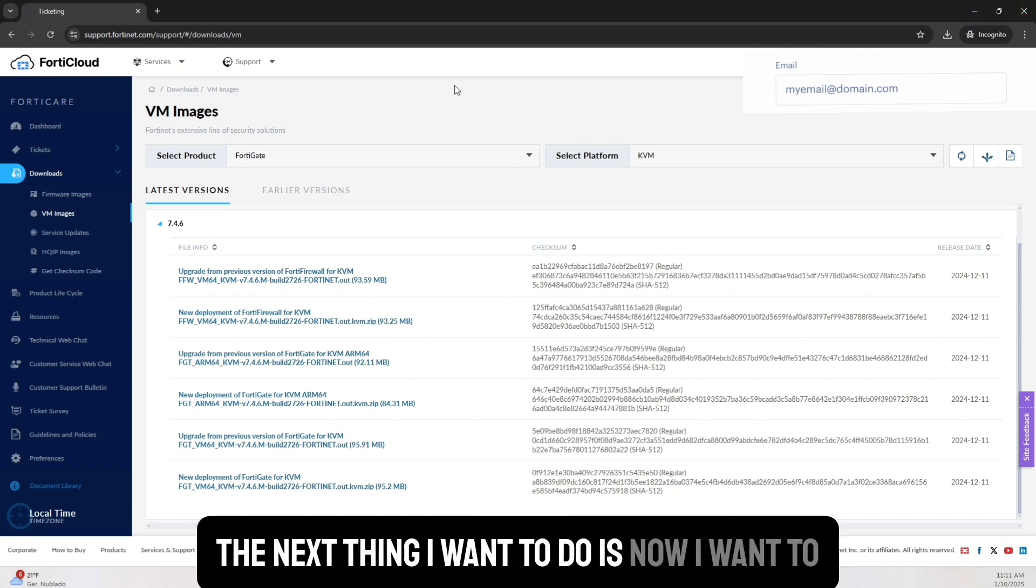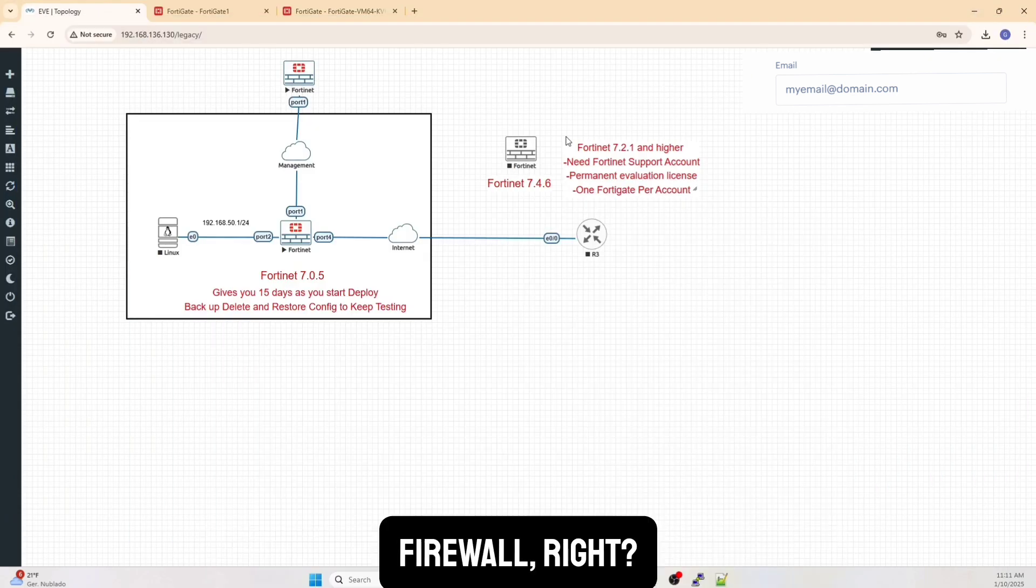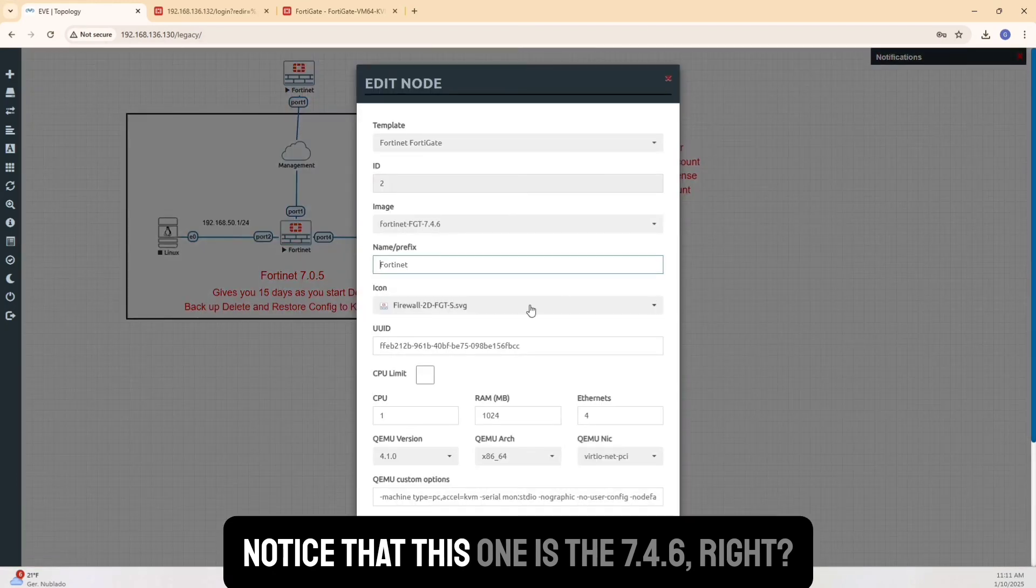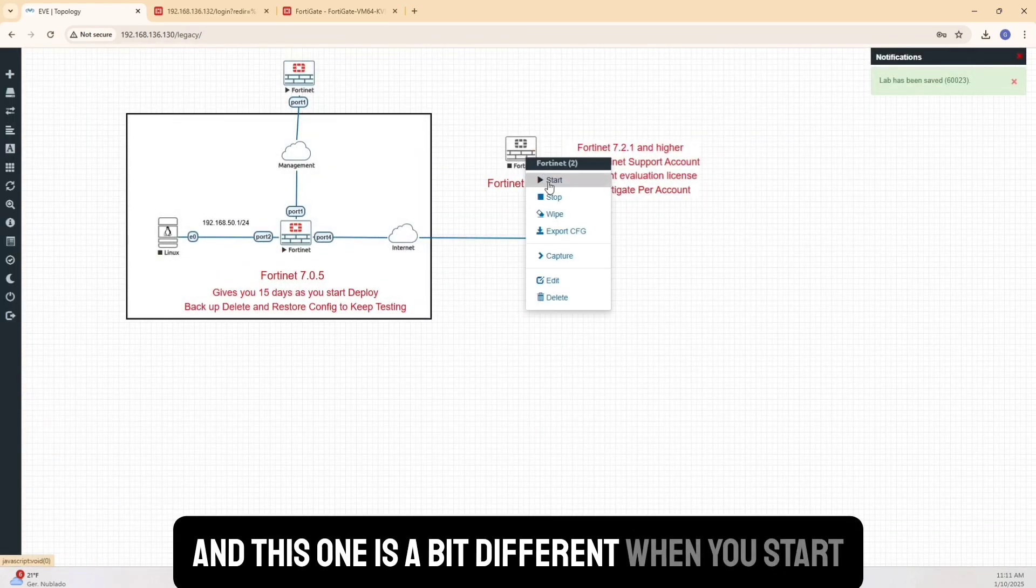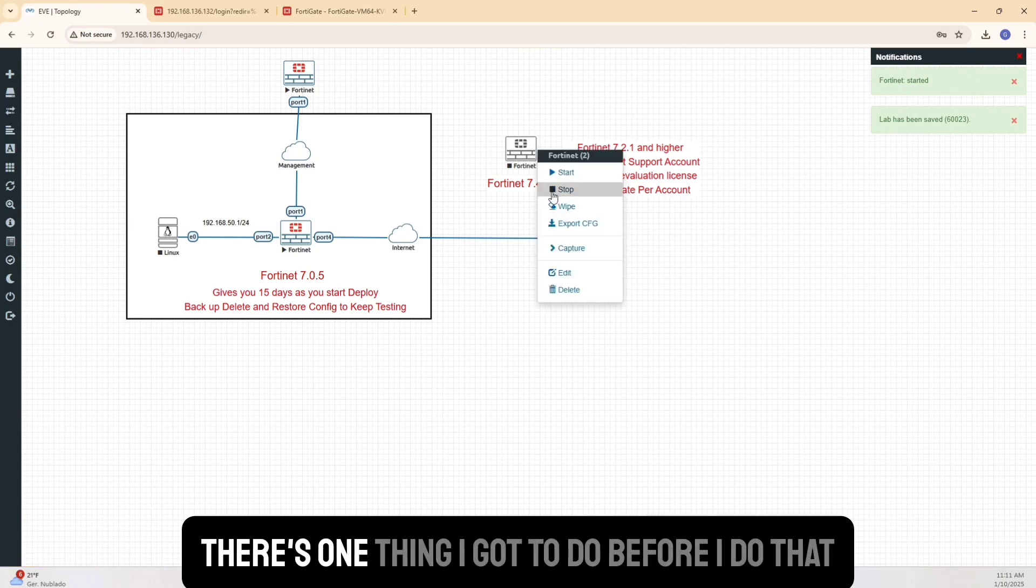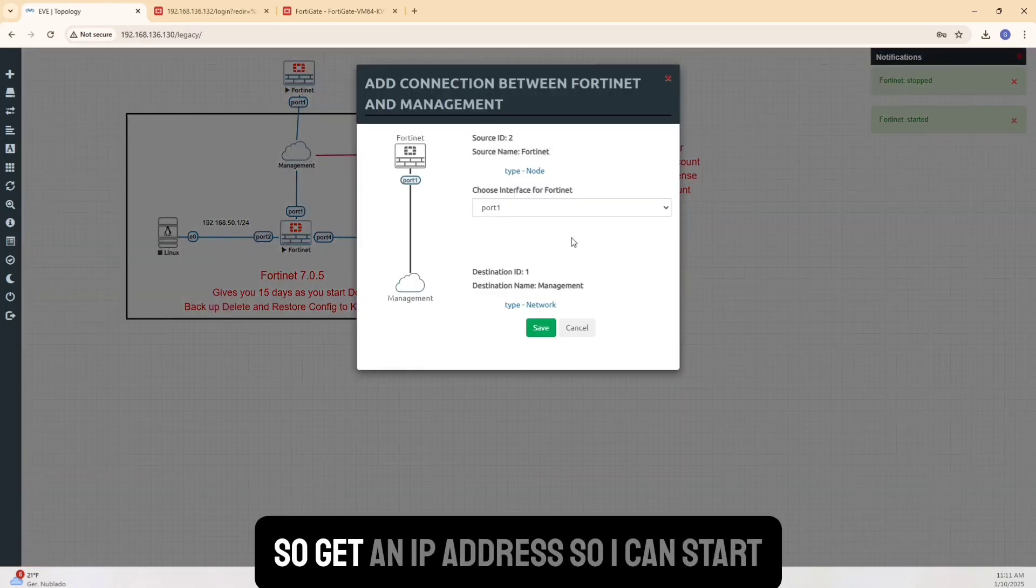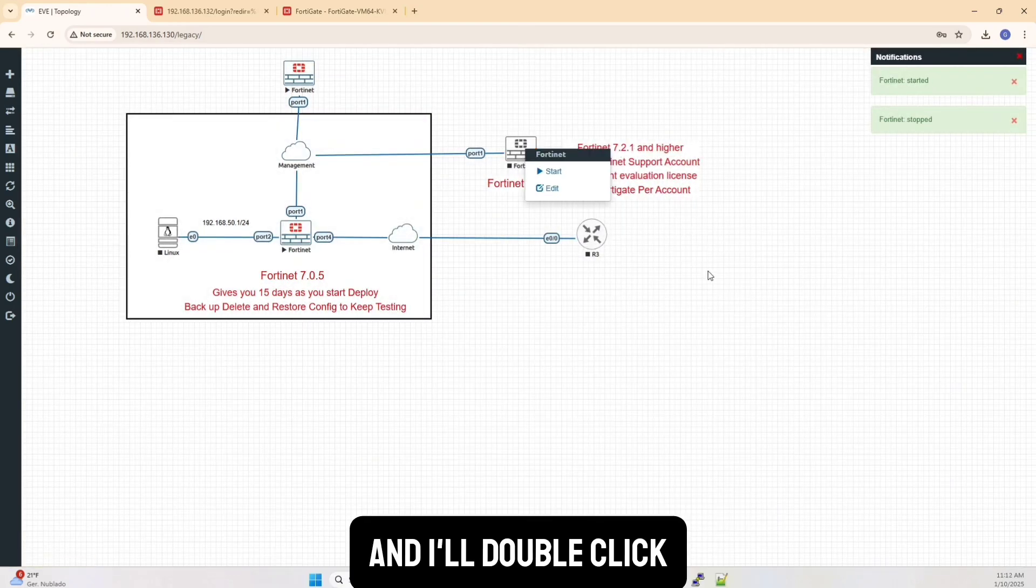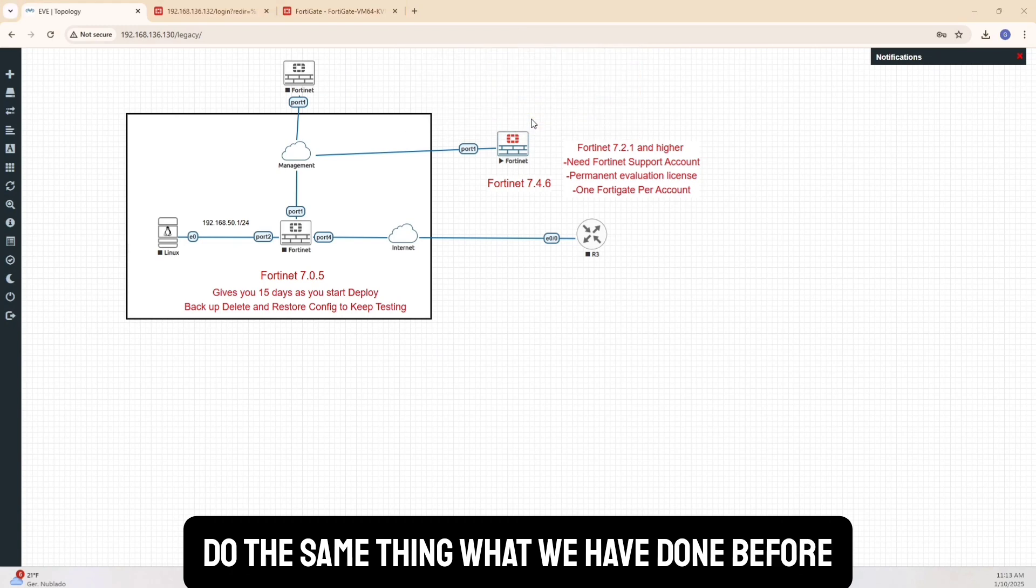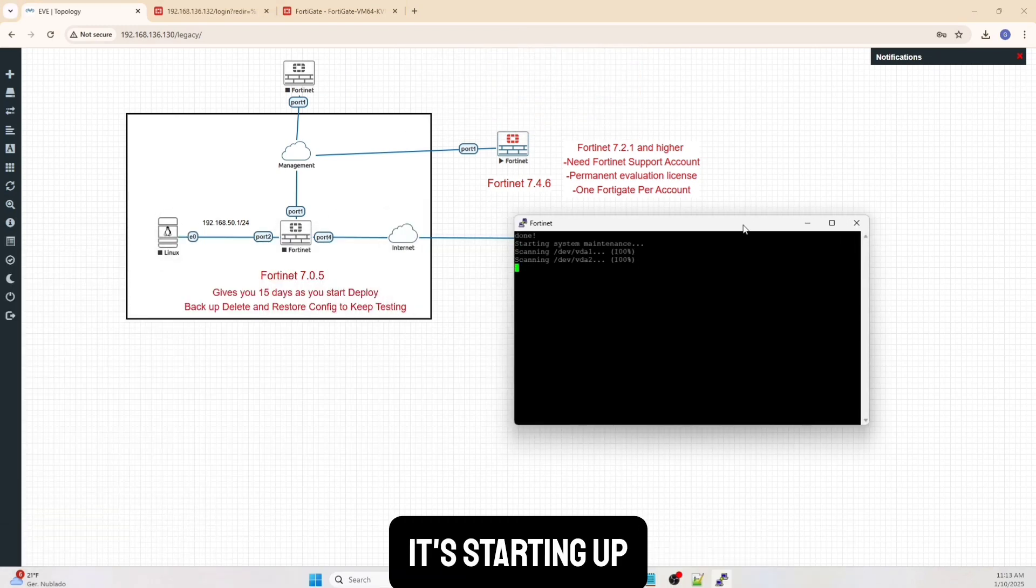So I've downloaded this firewall. And if you notice that this one is the 7.4.6, right? And this one is a bit different. When you start the firewall, oops, actually there's one thing I got to do before I do that. I need to make sure that I'm able to connect to management. So get an IP address so I can start and I'll double click. So once the firewall starts, do the same thing what we have done before. Let's log into the firewall and you see that it's starting up.